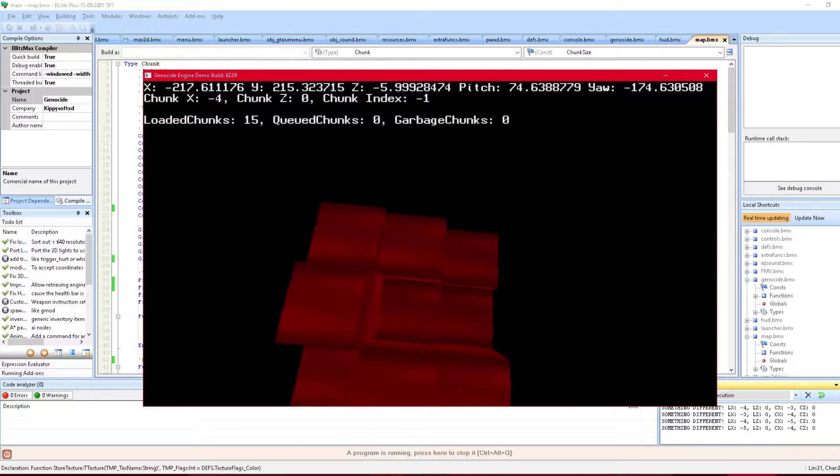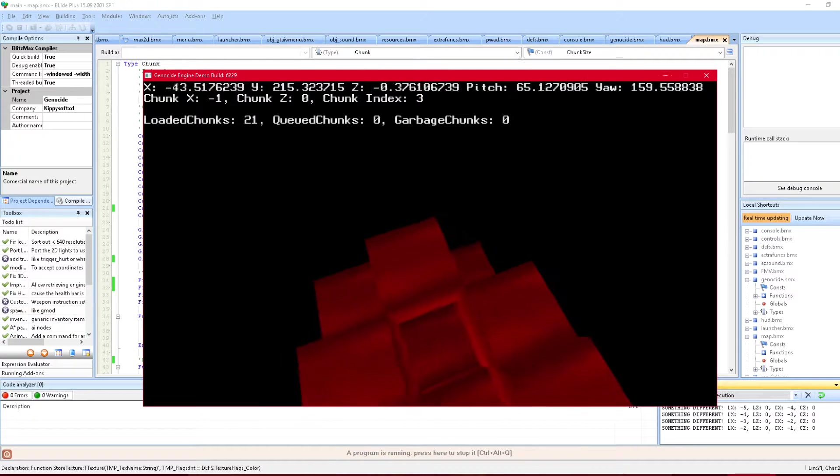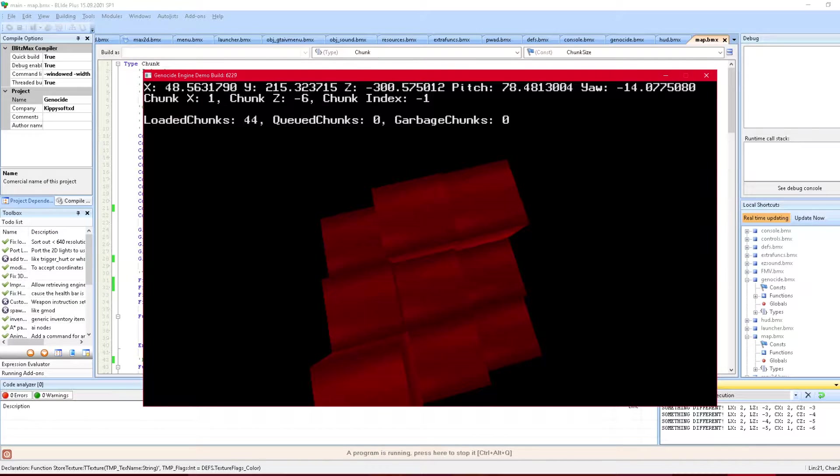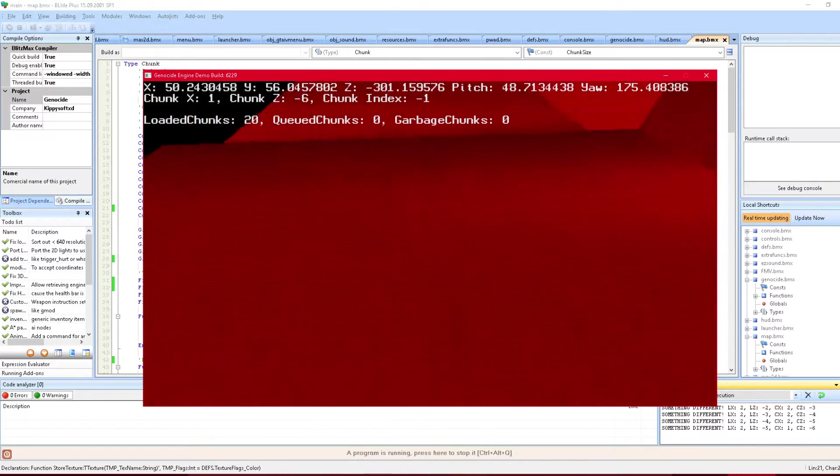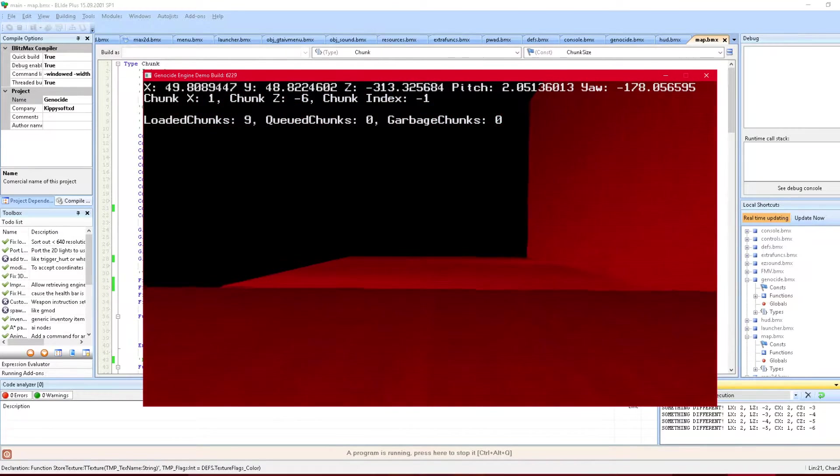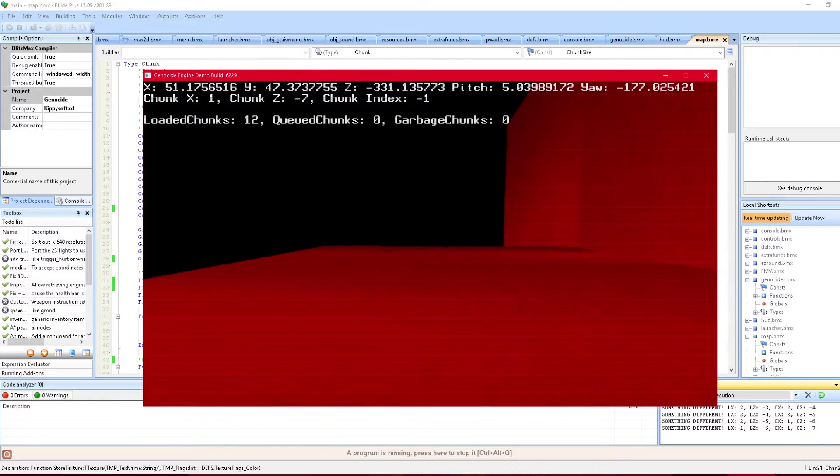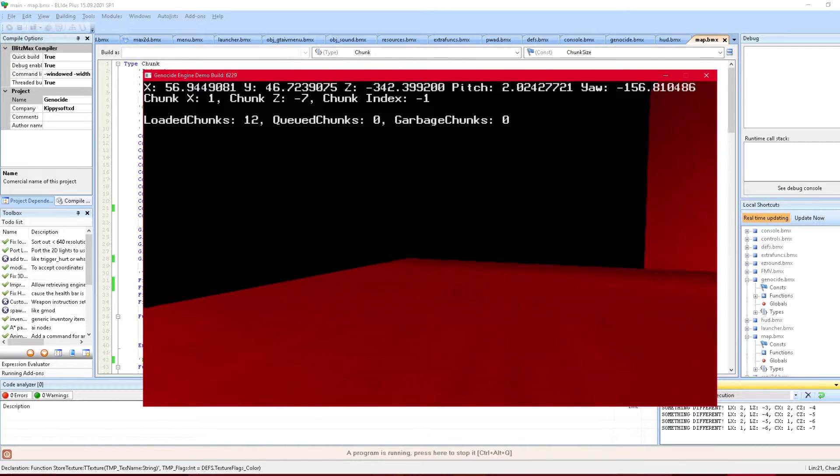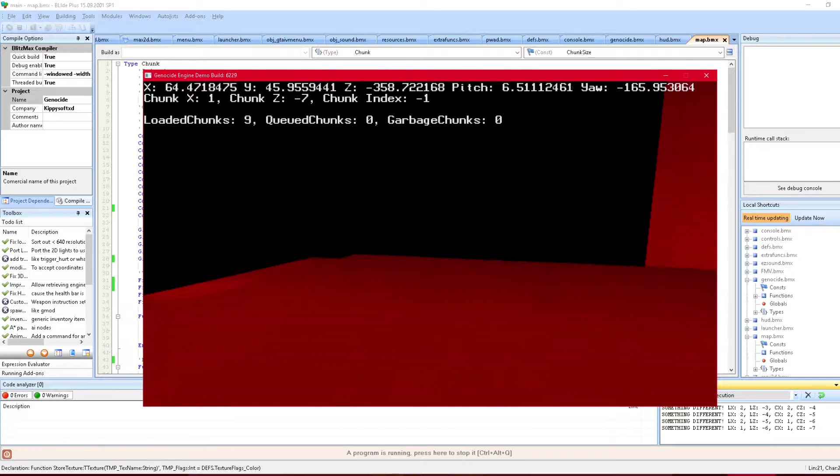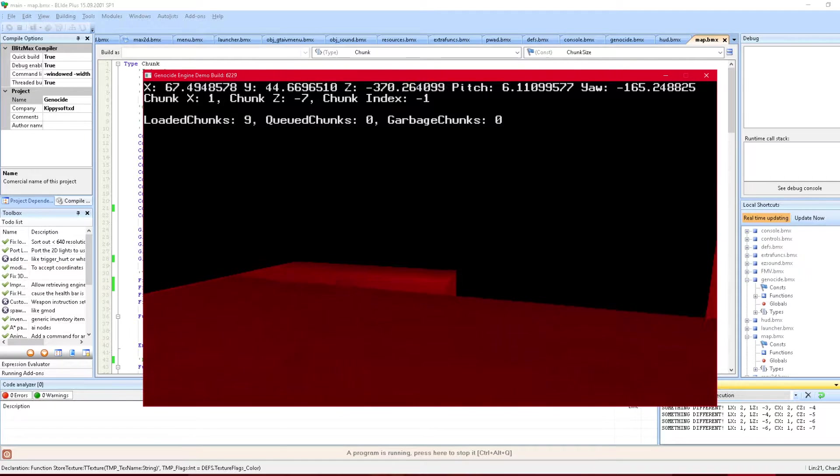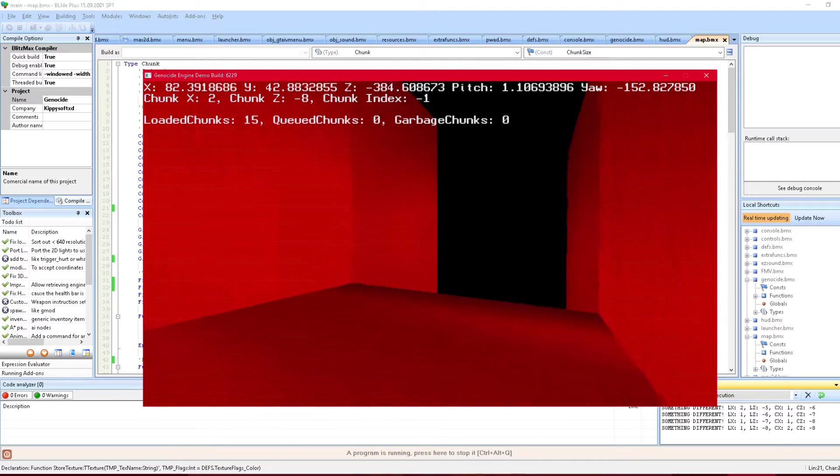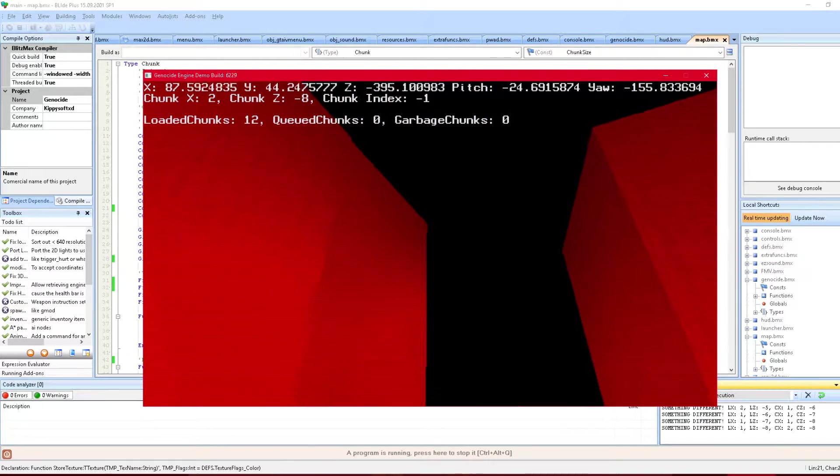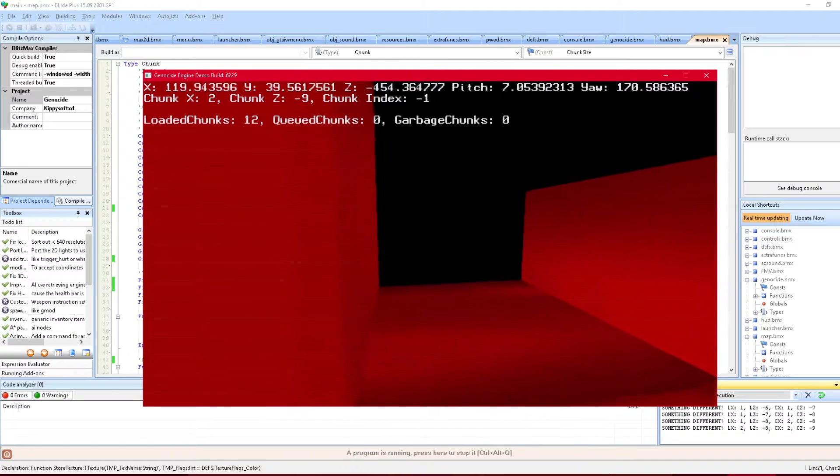So basically imagine you're like the little player just walking around. Essentially this is how the map will get loaded for the new builds. Of course this is requiring a huge rewrite of the whole code base of the genocide engine, but this basically allows really big maps. Yeah, this is what it looks like at 50 meters render distance.